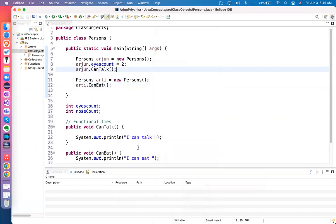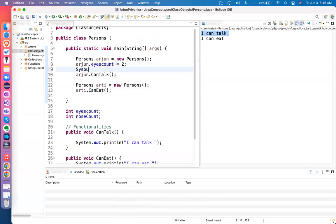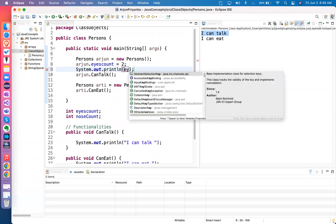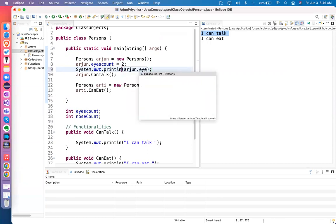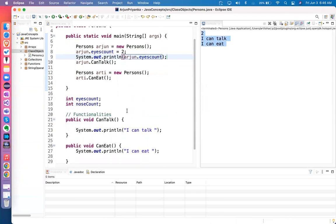If I execute it, you see 'I can talk' and 'I can eat' — two things printed. I count will also come if I assign and print it. `arjun.iCount` would give the output. So now you understand the difference between class and objects. In an interview: class is just a blueprint, object is an instance of a class — the real-time existence of a class. By creating an instance, we can access all methods and variables of that class.